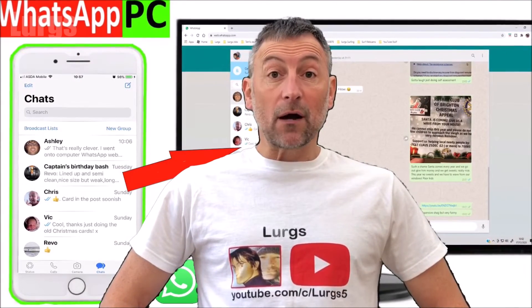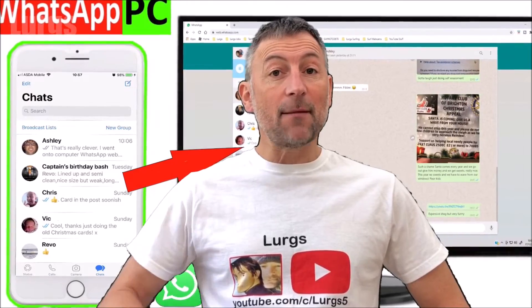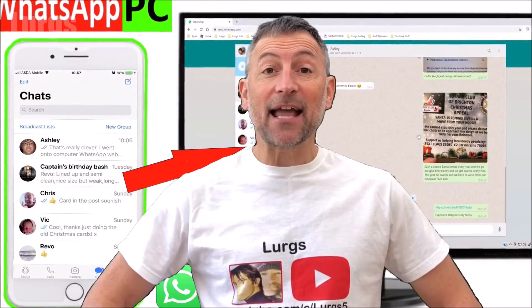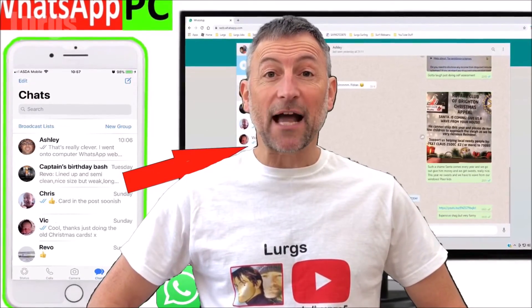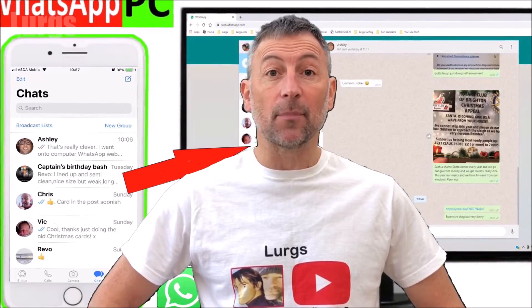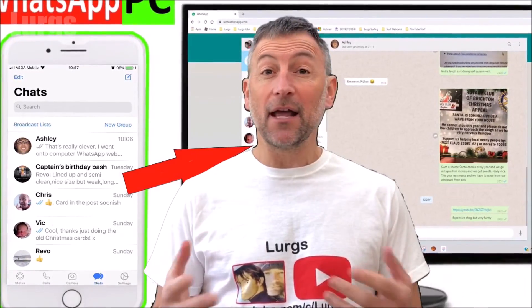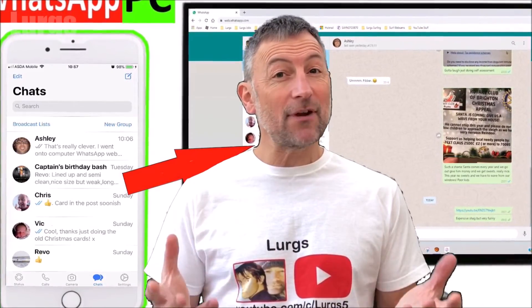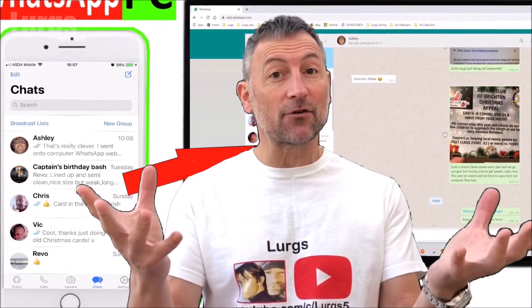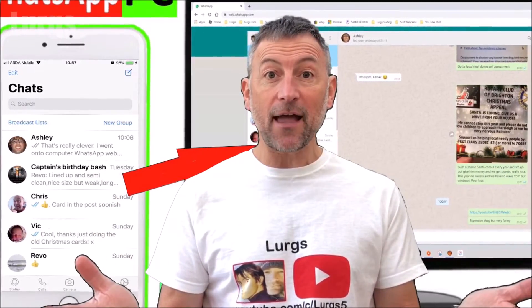Hello everybody, Lurgs here, welcome to my channel. I'm here to save you time and money, and today it's how to use WhatsApp on your computer desktop. If you've got WhatsApp on your iPhone, it's really simple to just transfer it straight across to your big screen and use it on there.